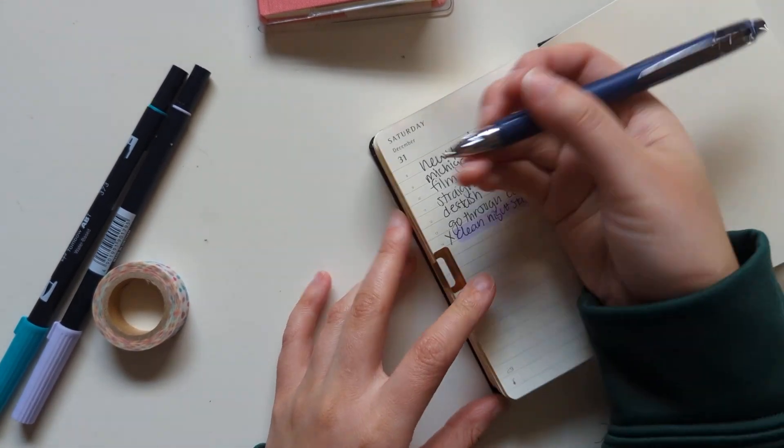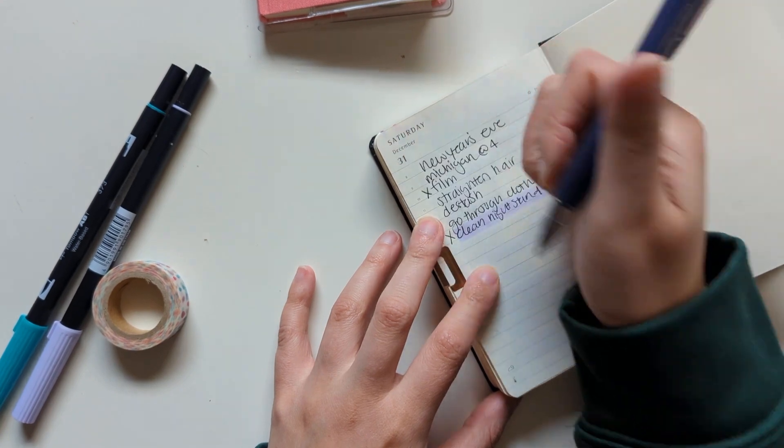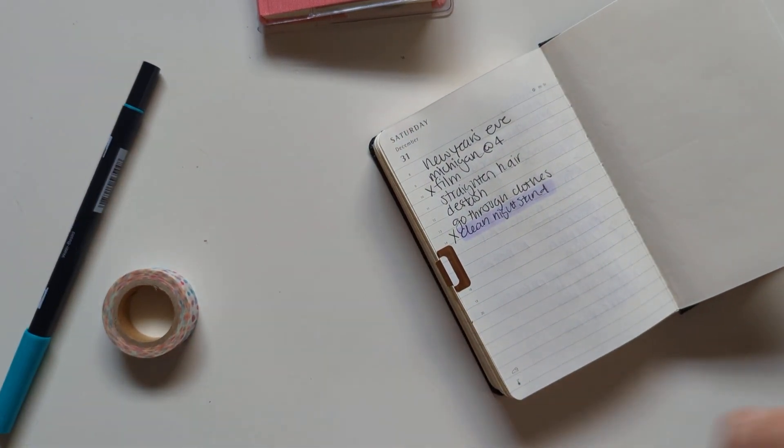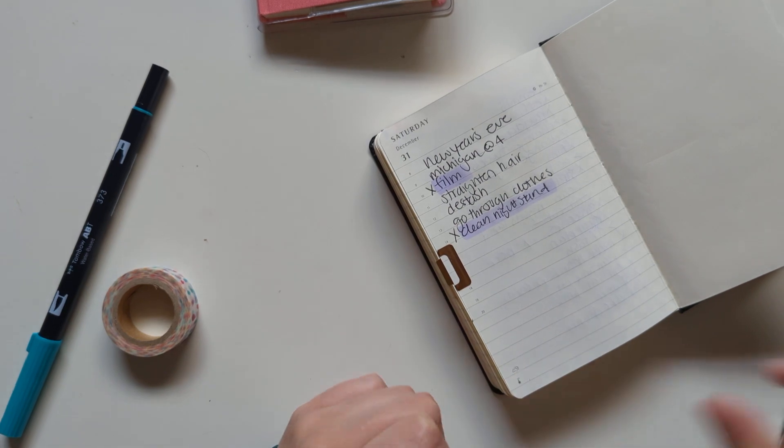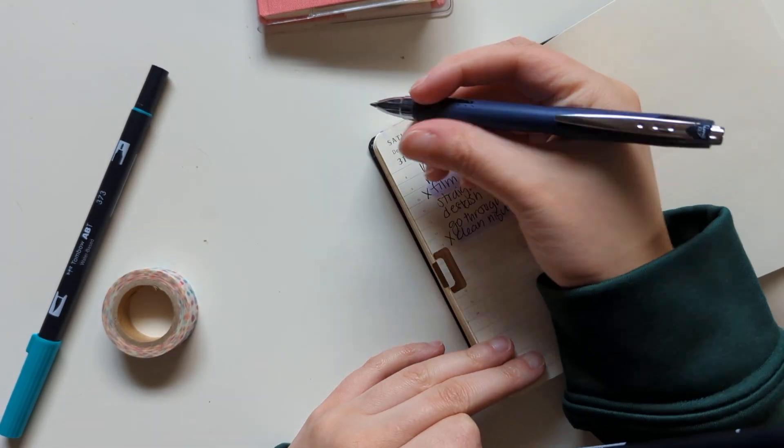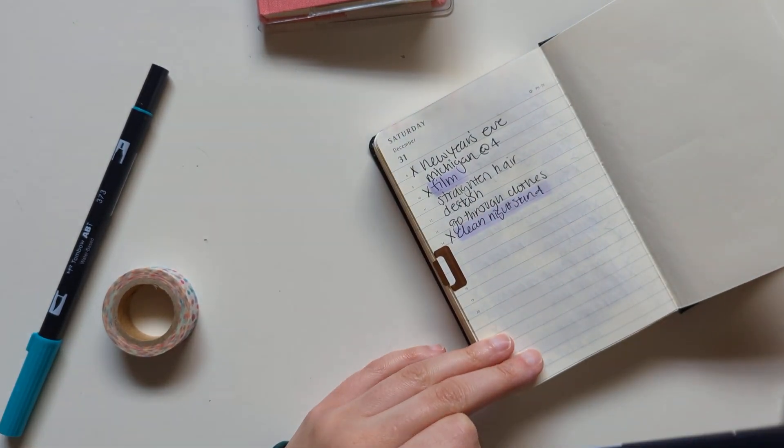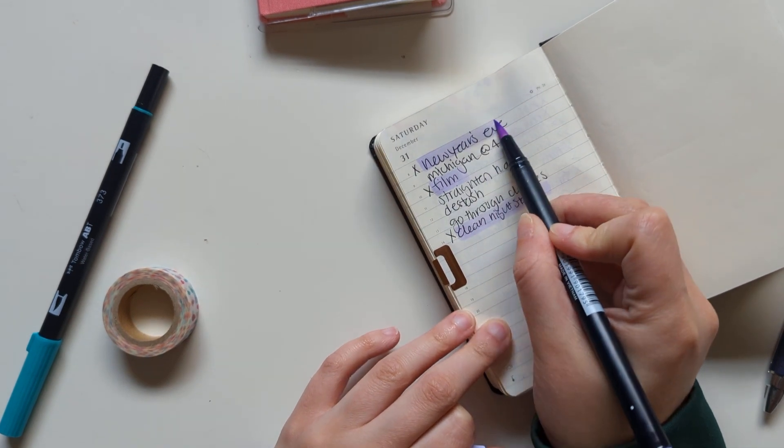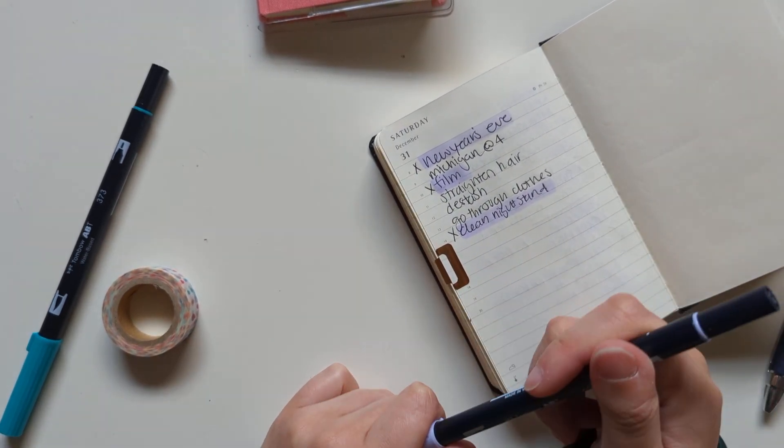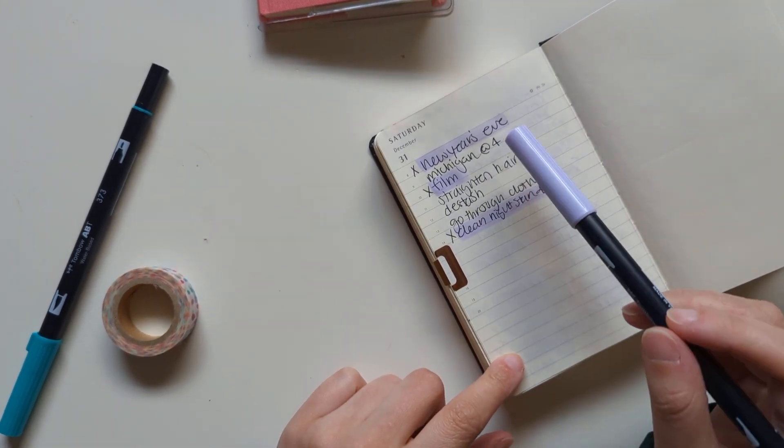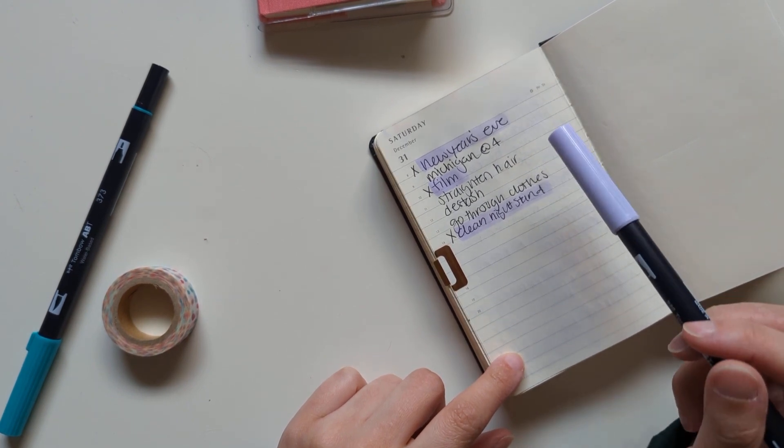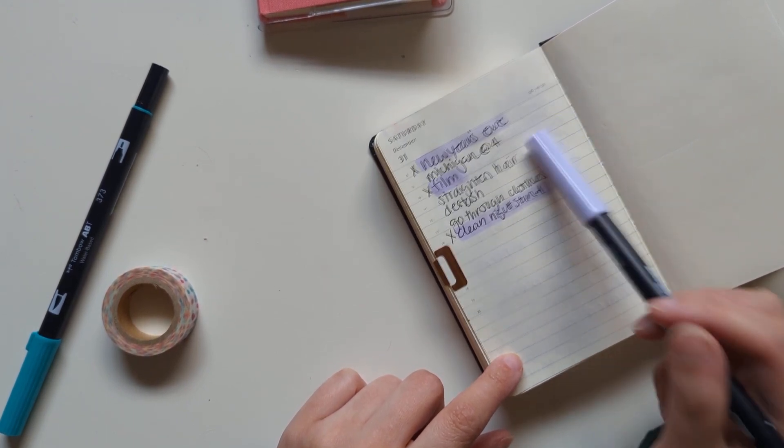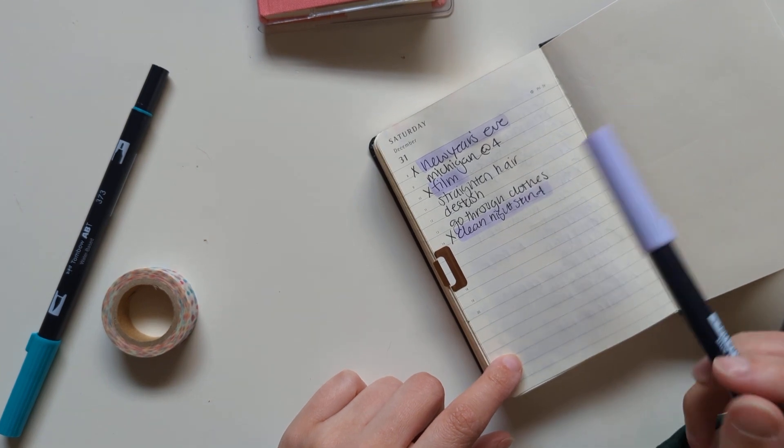So this is my to-do list for today. I'm filming right now, so I'll mark that off. New Year's Eve is now, so I guess I'll mark that off as well. There is a college football game at four that my boyfriend will probably want to watch, so I have that marked. I need to straighten my hair again. It didn't straighten very well yesterday.